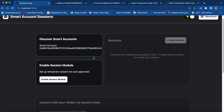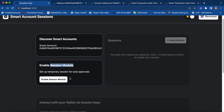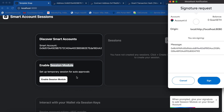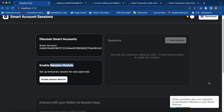The smart contract wallet we have deployed has the concept of modules — modules can extend the functionality of a smart contract wallet. One such module we are showcasing here is the session module. This is a one-time interaction done by the user to extend wallet functionality. Here I'm enabling the session module on my smart account. Since this is the first interaction and we are using the Biconomy SDK to handle smart account transactions, the SDK will identify this is the first interaction and batch the smart contract wallet deployment transaction along with it.